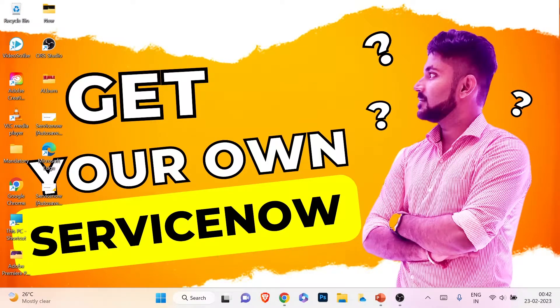Hey everyone, my name is Preetam and you're watching TechVetPree. Welcome to my channel — I'm back with another tech video. This is the 41st video of our newly created technical series called ServiceNow.